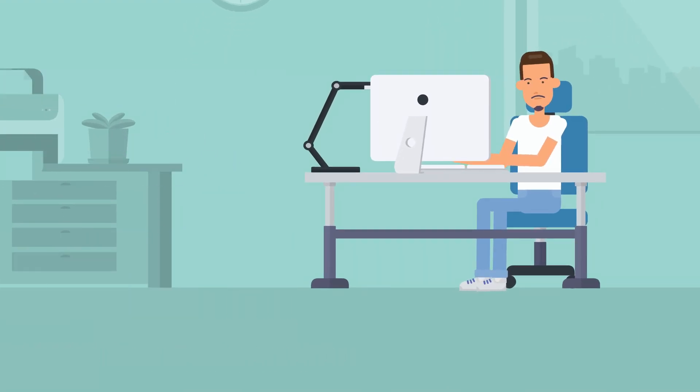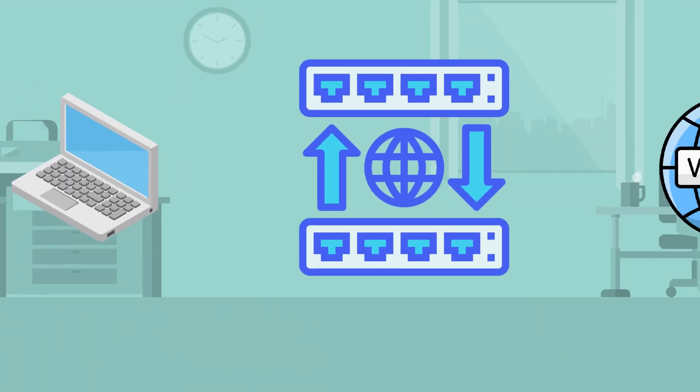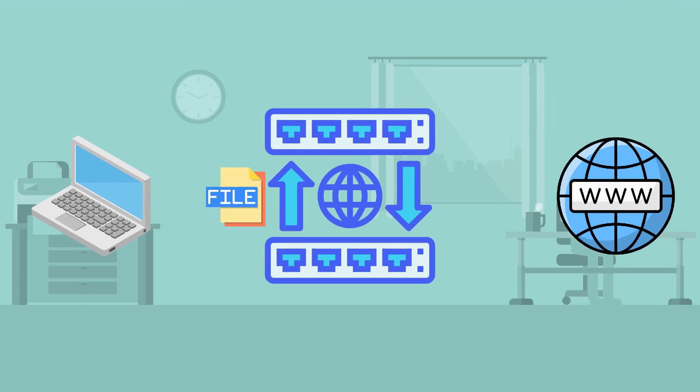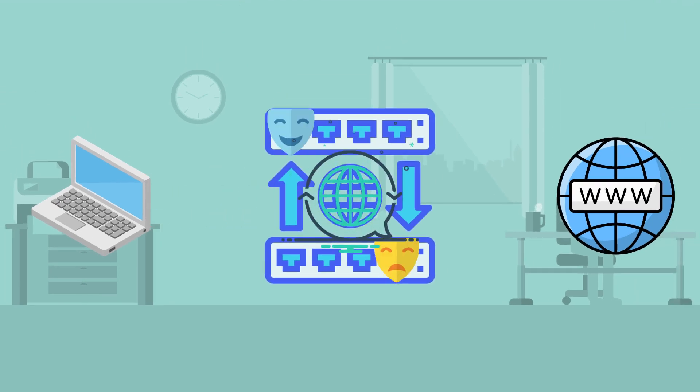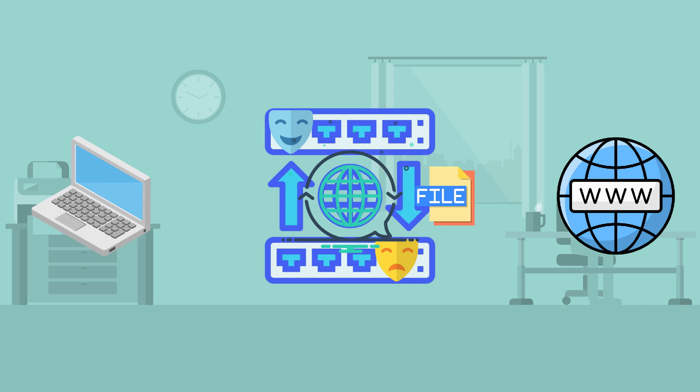That's not all NAT does. It also translates port numbers for the data to reach its correct destination in the network.